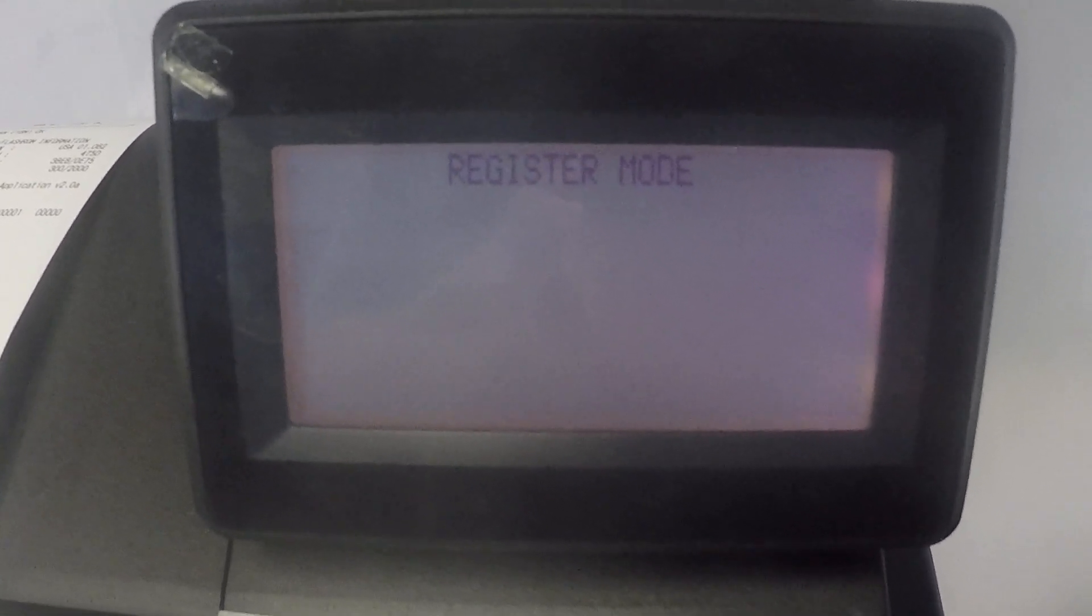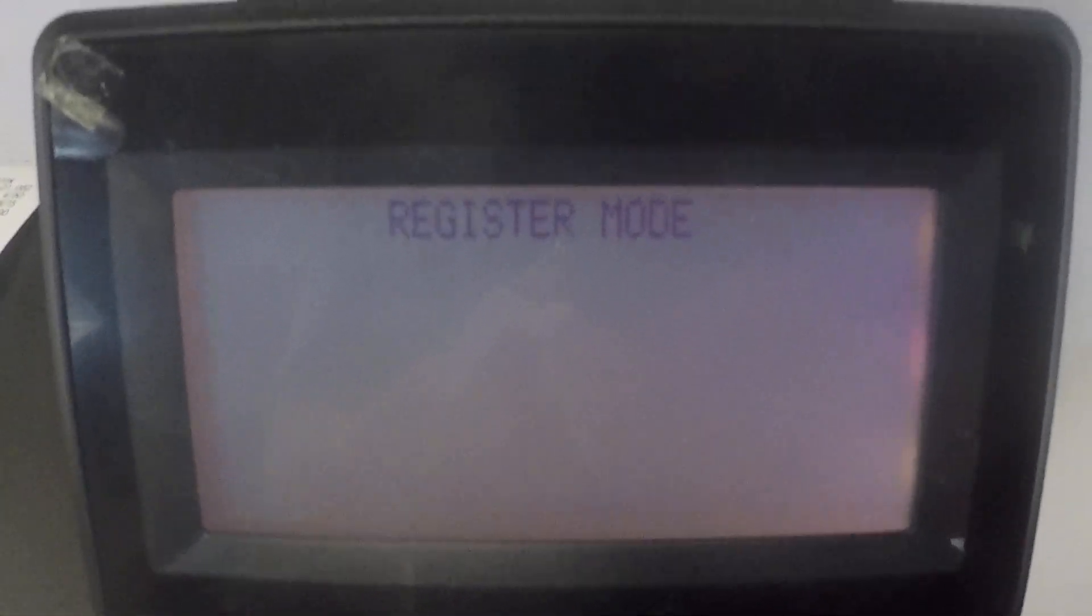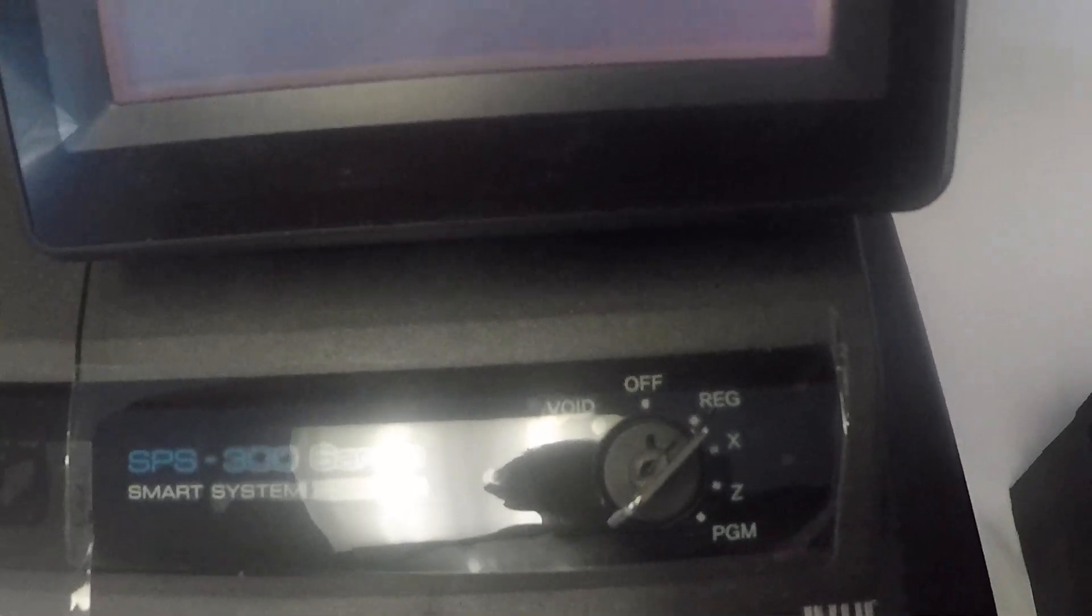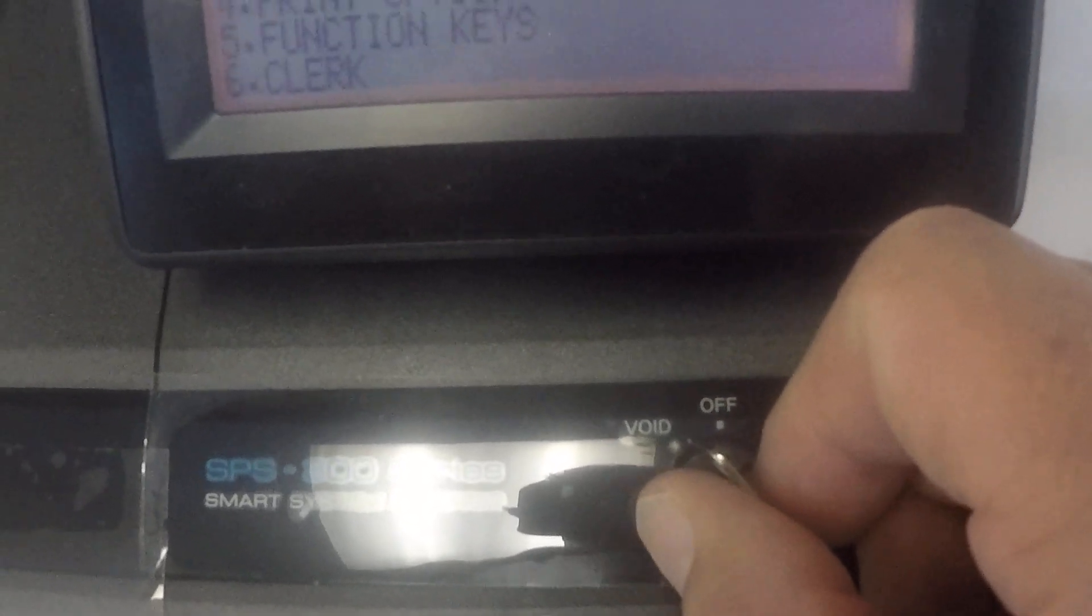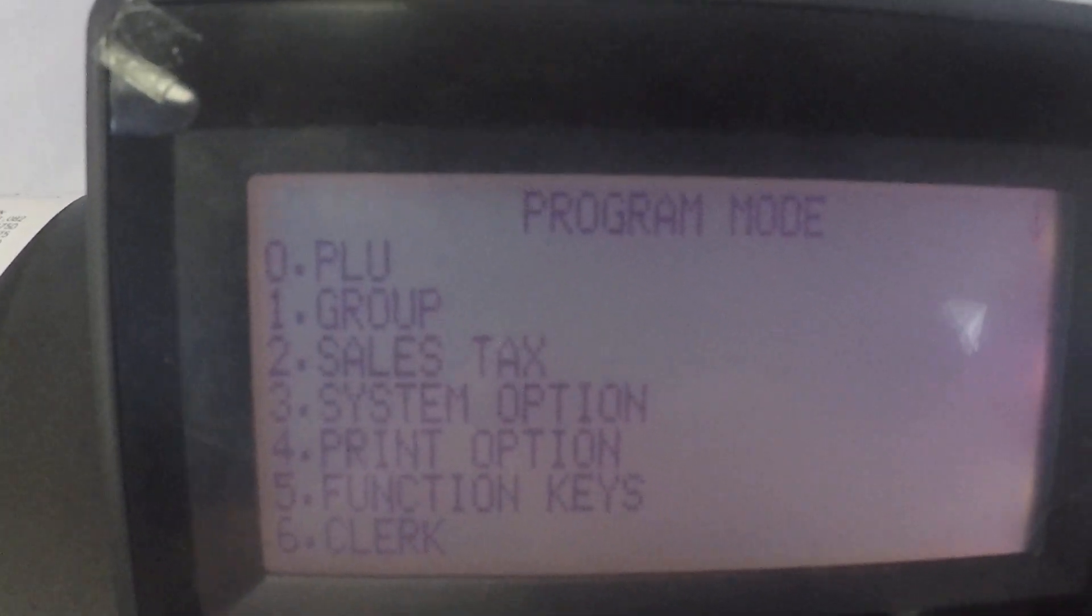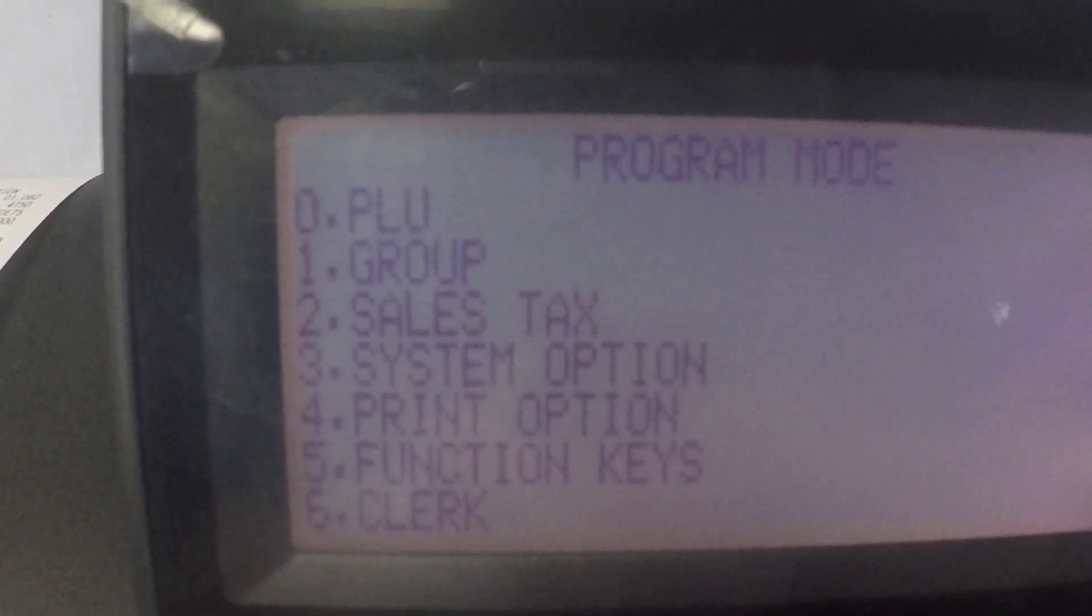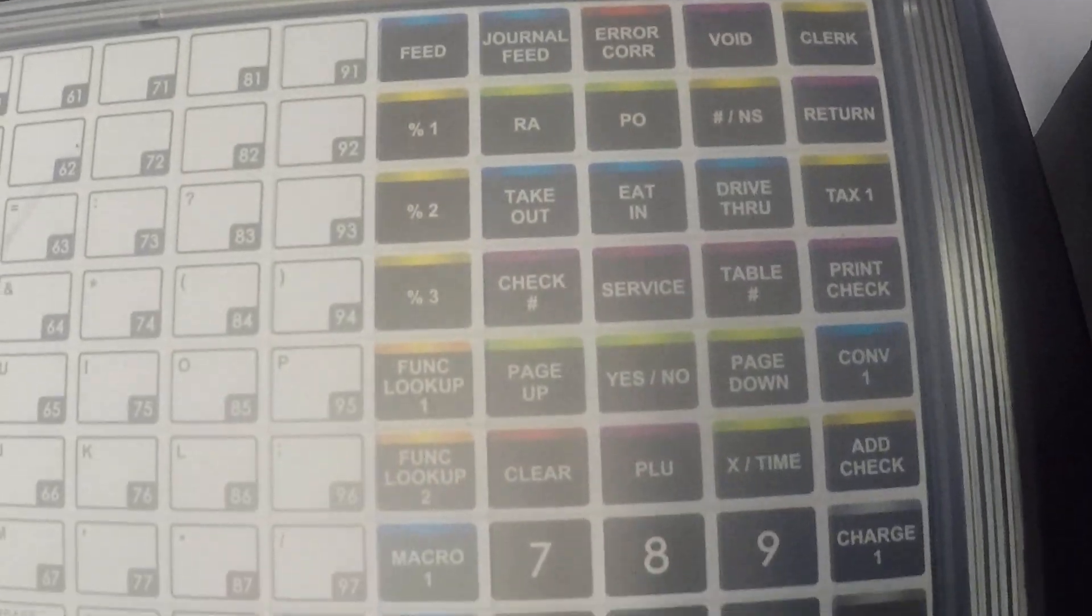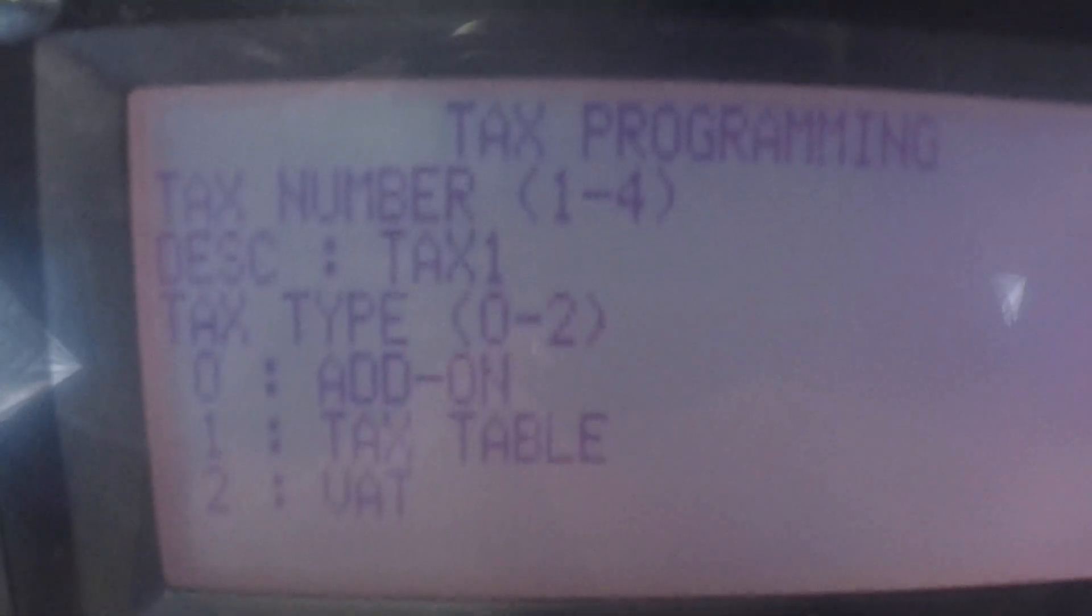Okay so let's take a look at how we're going to do this. We're in the register mode right now so we're going to use the key and turn the key to the program position. It's a great machine because it is menu driven so if you look at the menu sales tax is option number two. So I'm going to press the two button here and that takes us to the tax programming menu.